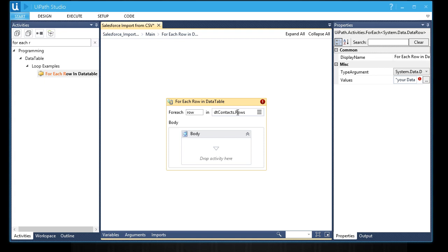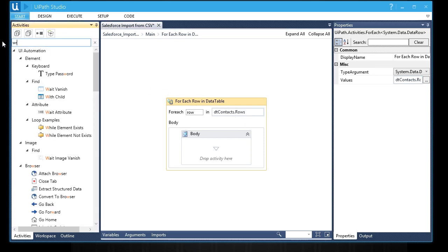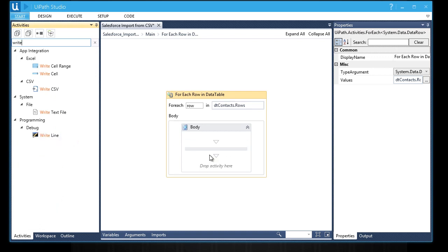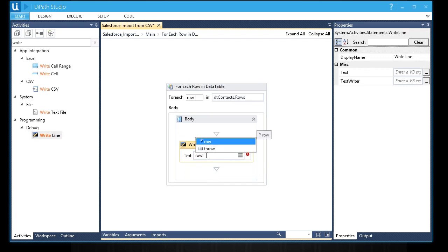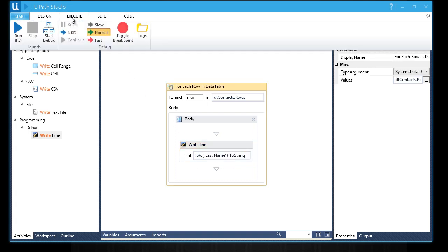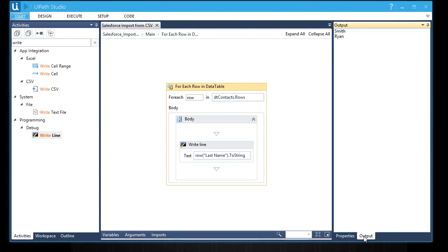While we are on this for each activity, let's give it an output by using a write line action. Let's drag it here in the body. Then type in row, enclose the last name with quotation marks, dot ToString. This expression will convert the value from the last name from the header of the CSV file into a text format. Let's do some tests first. Let's hit F5 to run the current workflow. In the output window, it gives Smith and Ryan. So yeah, it works.